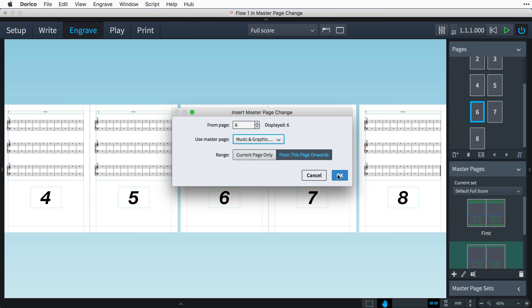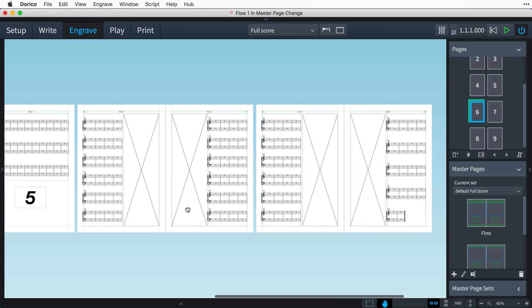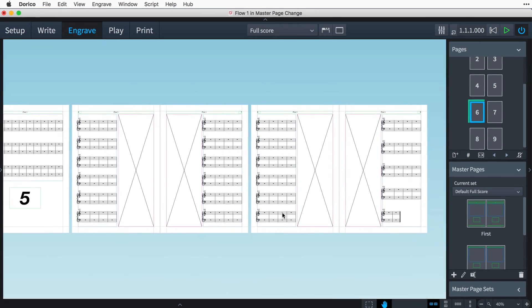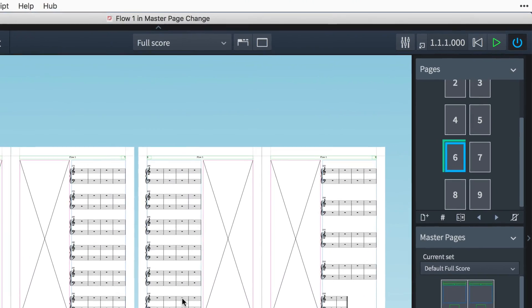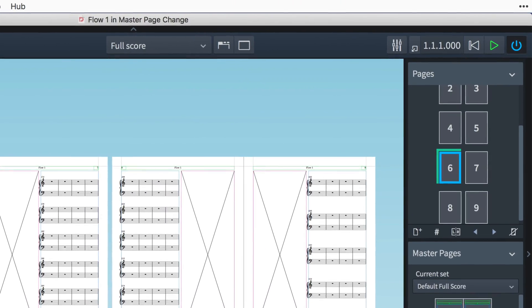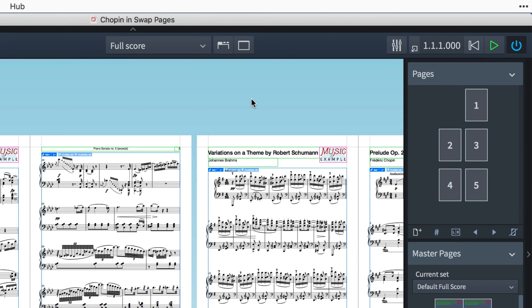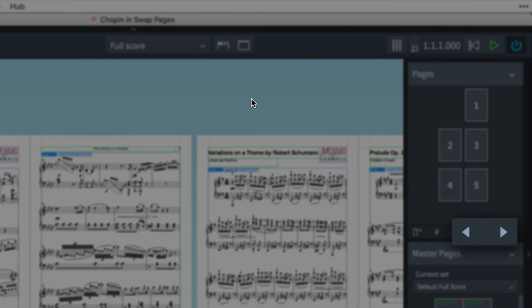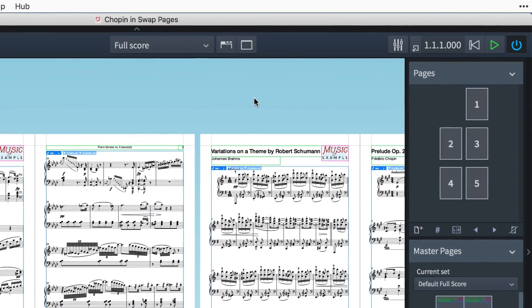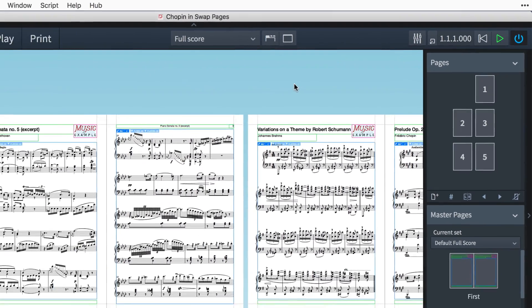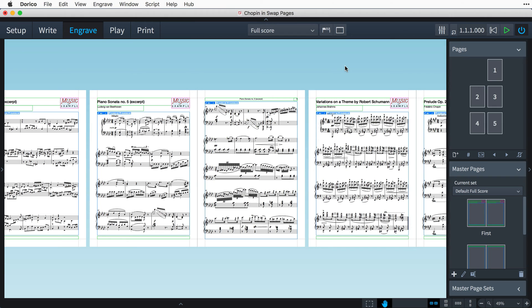When I press OK, the master page is applied to each page from page six onwards. Master page changes are identified by this green marker in the pages panel. These next two arrowhead buttons are for moving pages with overrides earlier or later in the layout. Let's have a look at an example.